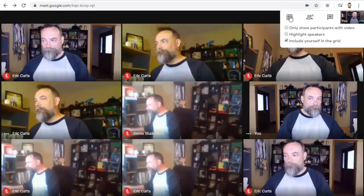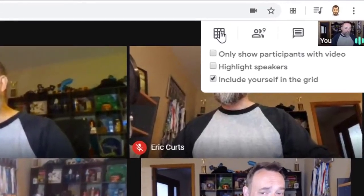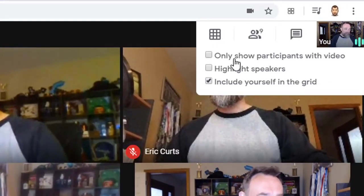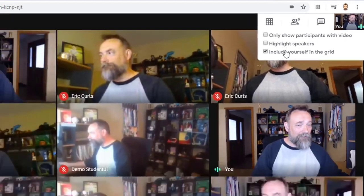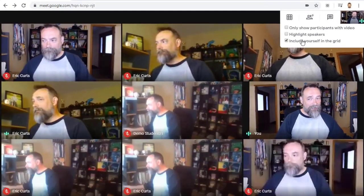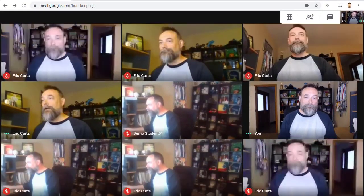This can make it easier to see who's talking. And the final option in the drop-down menu is the include yourself in the grid option. You can check or uncheck this if you want to see yourself as well or not.